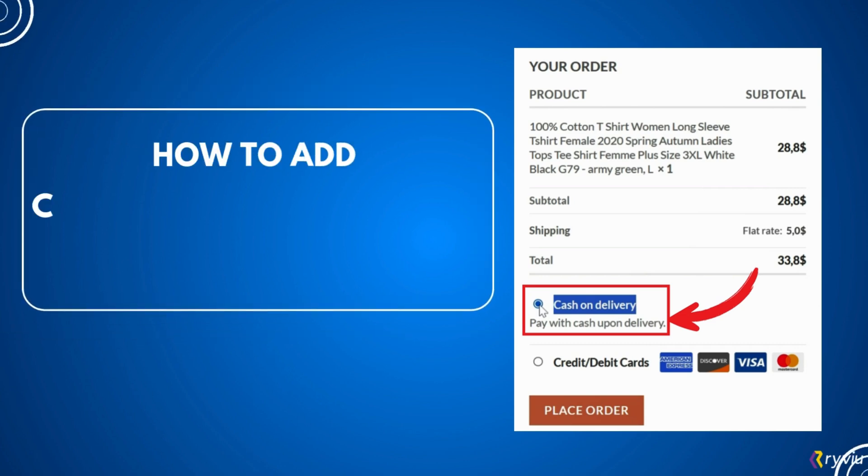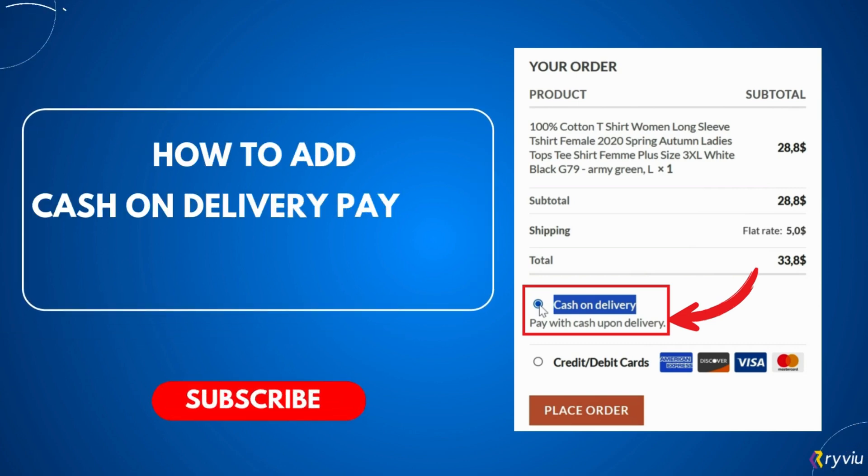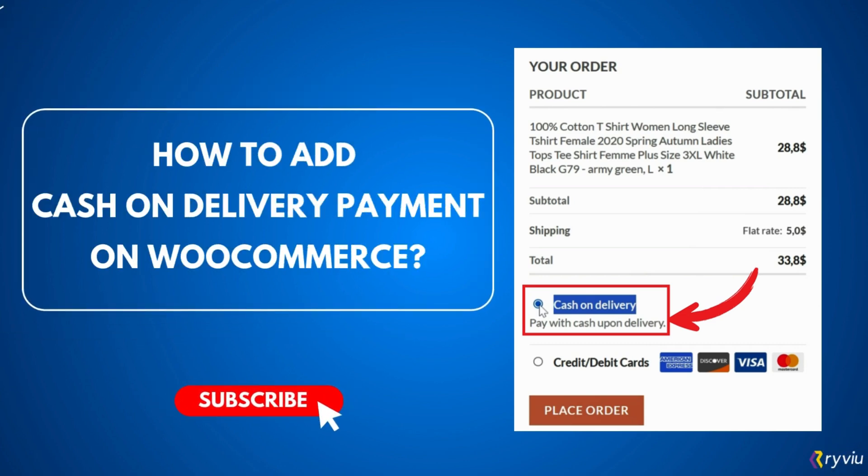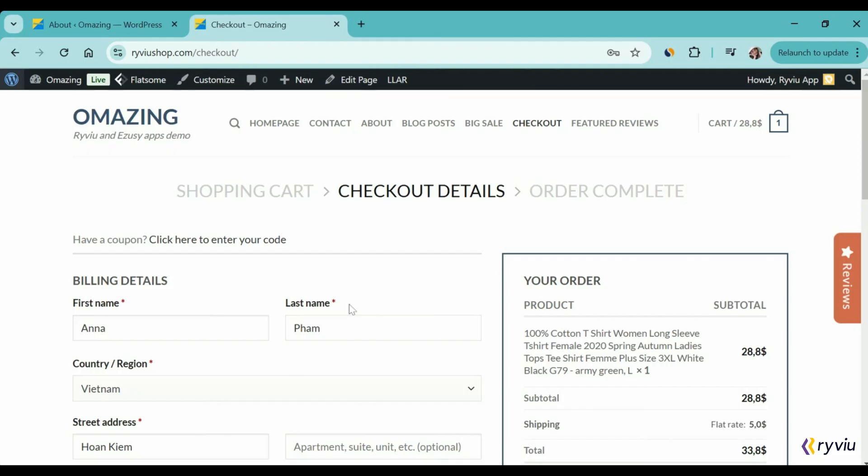Hello everyone. Welcome to our tutorial on how to add cash on delivery payment method on WooCommerce store.